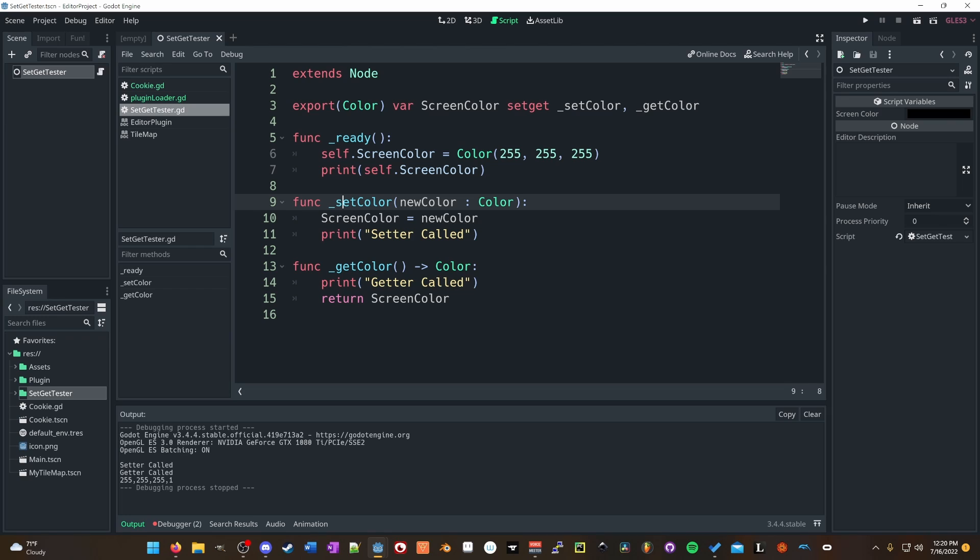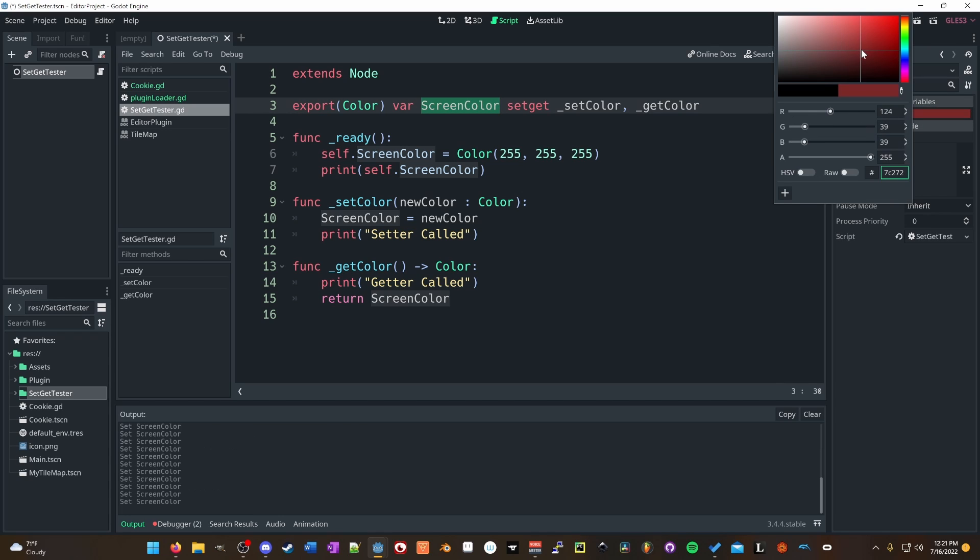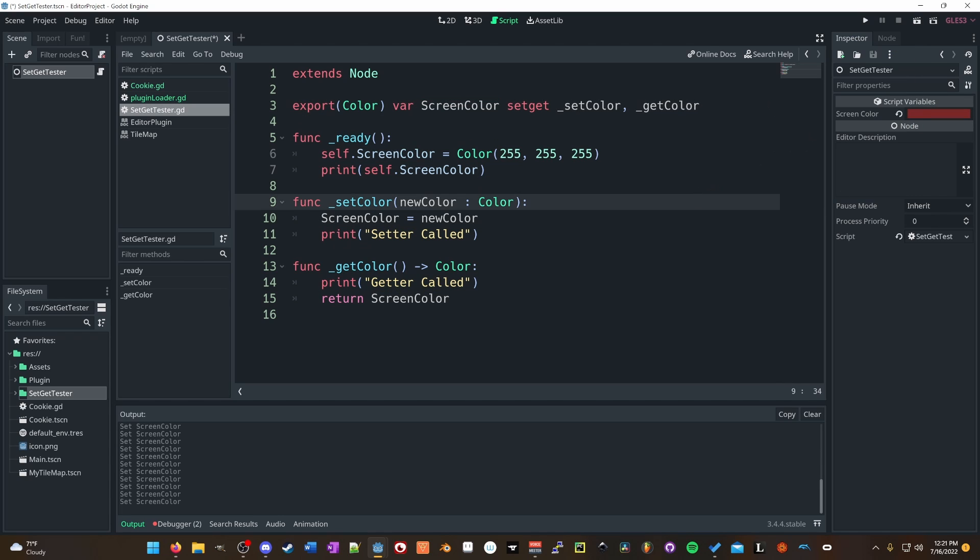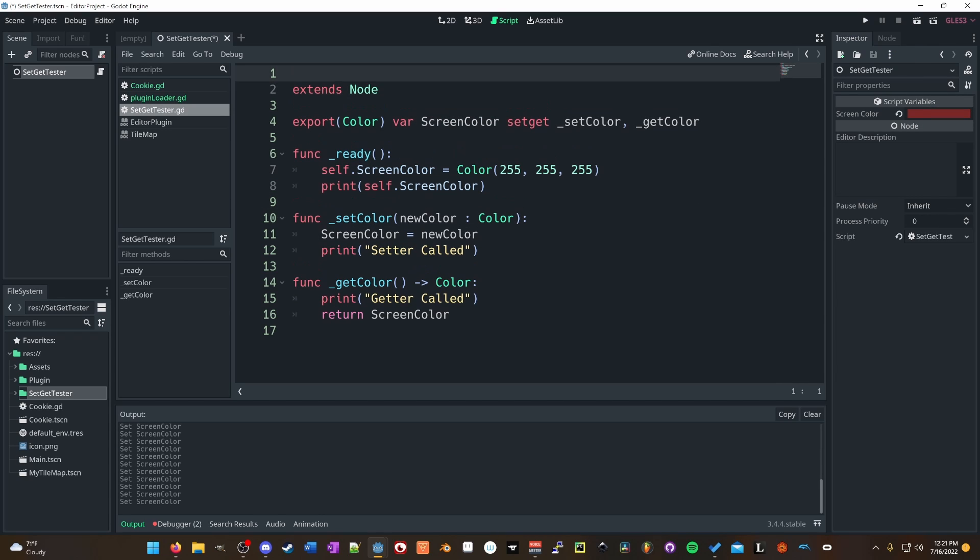Well, in the Godot engine, typically setgets are used when you're setting a variable outside of a scene's scope. That means that if you set screen color either in the editor window, like if you go over here, set it to red. Since we don't have tool, we won't do that, but just for fun, let's throw tool in here and change the color or maybe it just won't work.